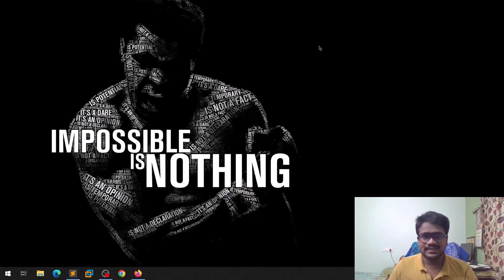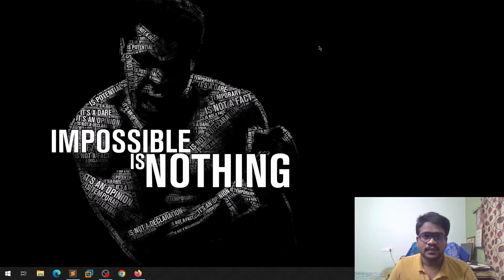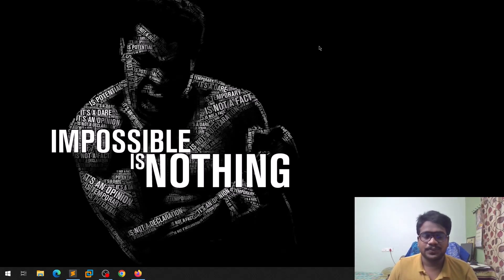Hello everyone, this is Sathvik and in this video we will be discussing IDOR vulnerability. So without getting any delay, let's dive into the video.